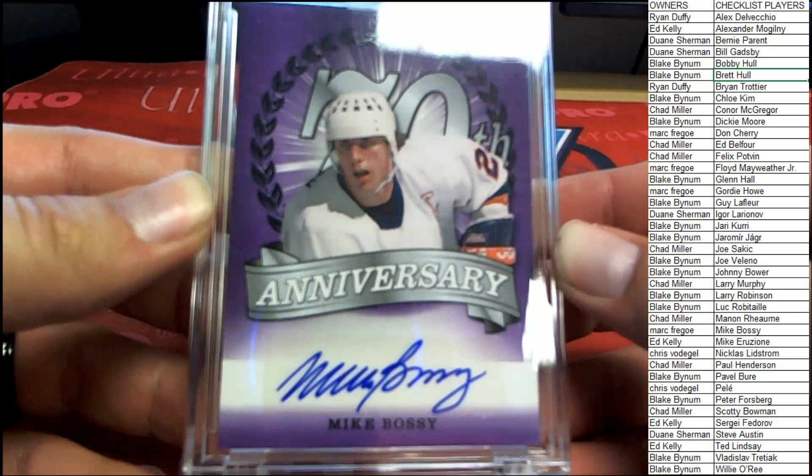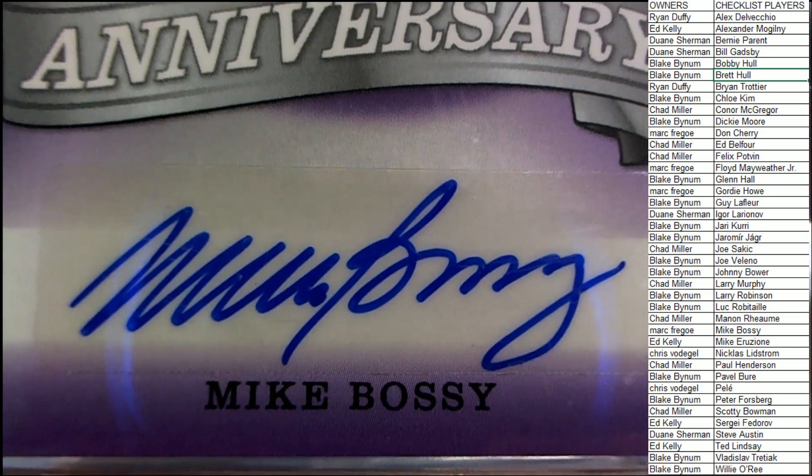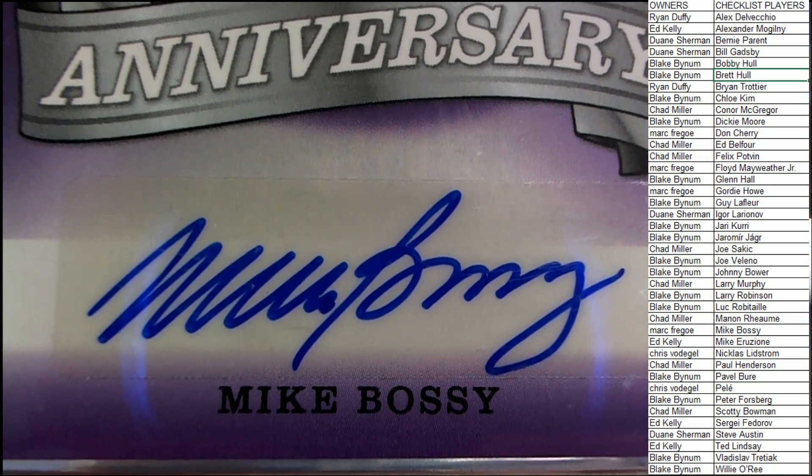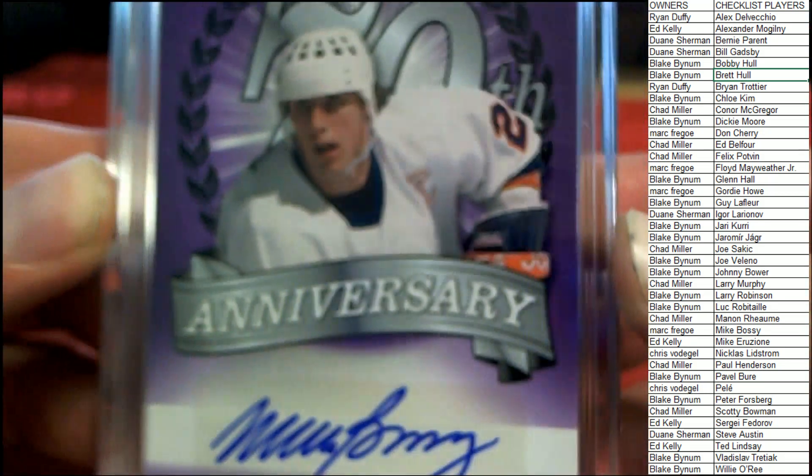On the one of one with nice sig there, Mike Bossy. Nice crisp signature in blue ink.